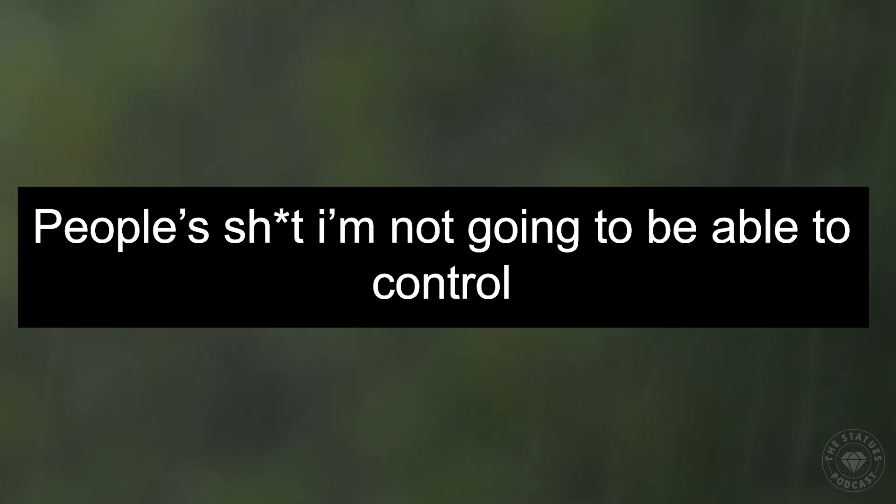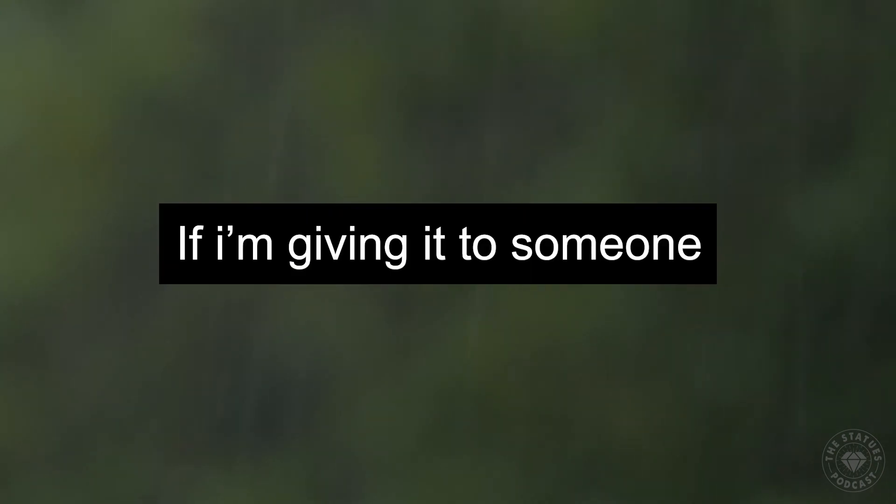I can deal with my own shit, people's shit. I'm not going to be able to control the people that come to me and ask me for help or financial help, even a homeless person. I cannot control what happens afterwards, but I can control the fact that if I'm giving it to someone, it means that I'm okay currently.